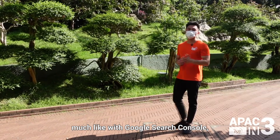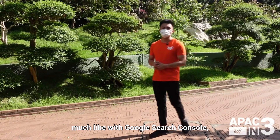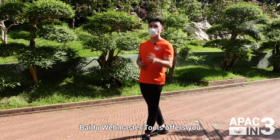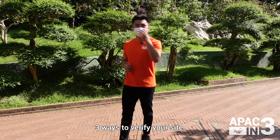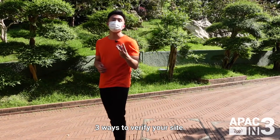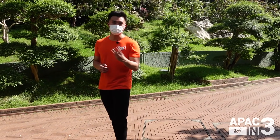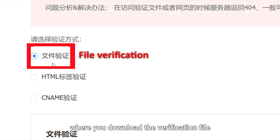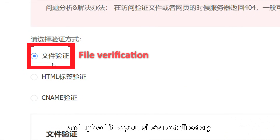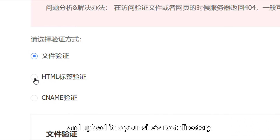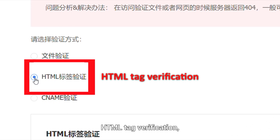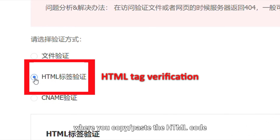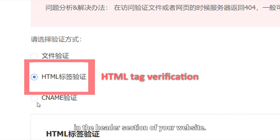And finally, much like with Google Search Console, Baidu Webmaster Tools offers you three ways to verify your site. File verification, where you download the verification file and upload it to your site's root directory. HTML tag verification, where you copy and paste the HTML code in the header section of your website.